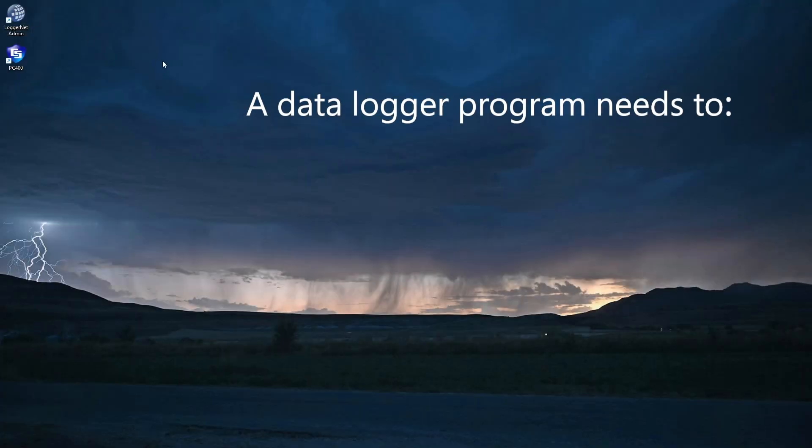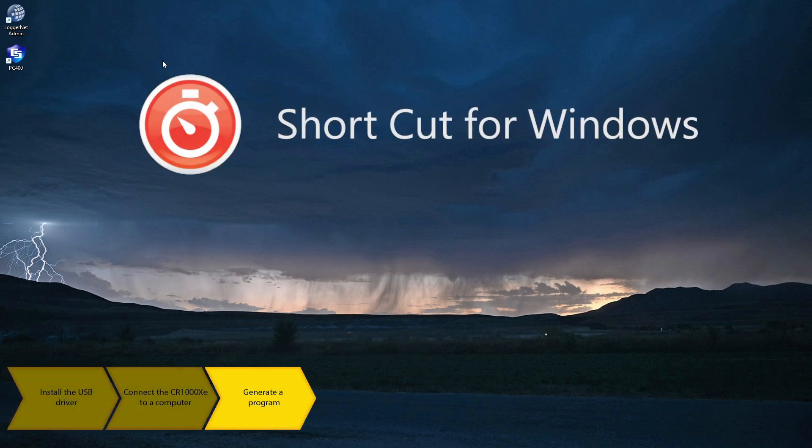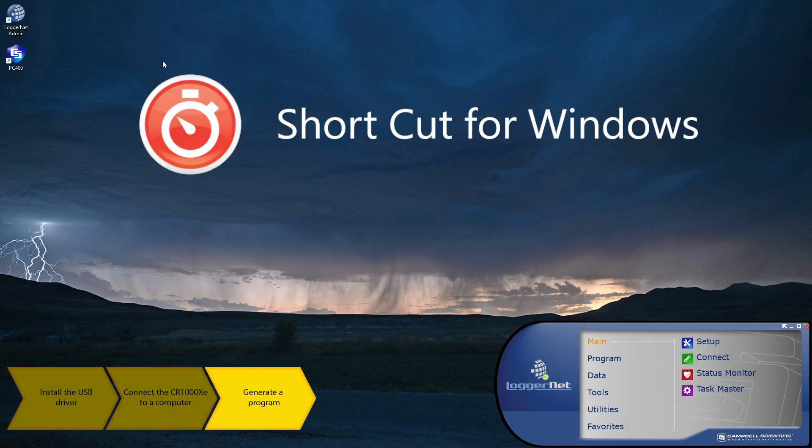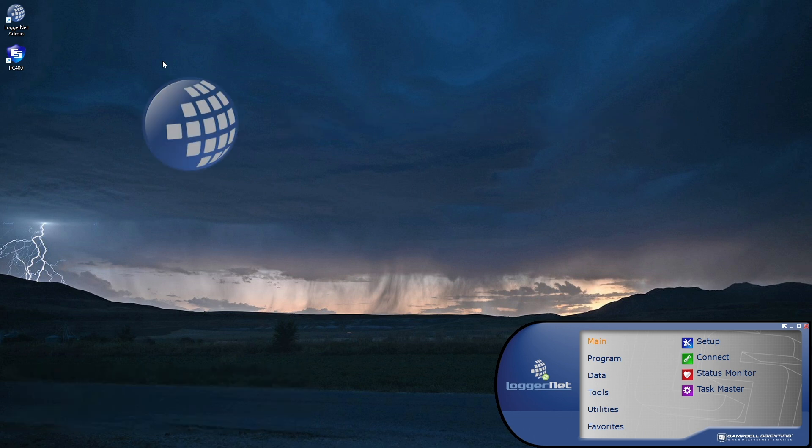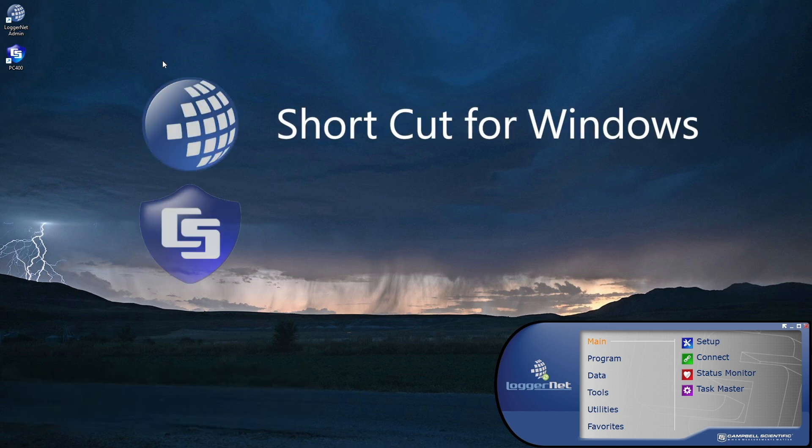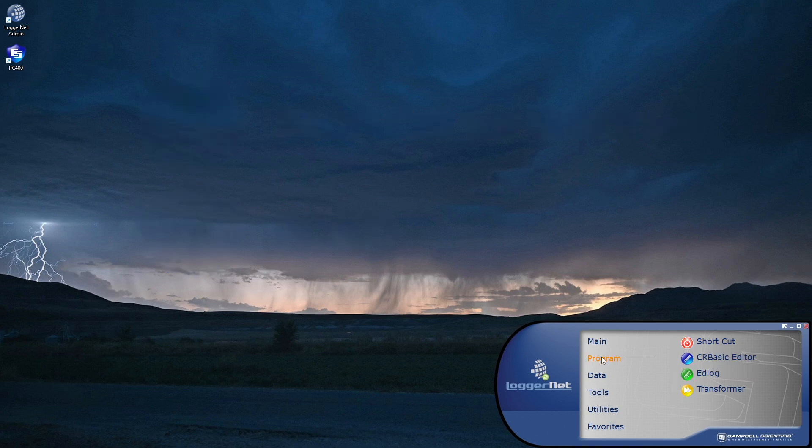A data logger needs a program to read sensors, store data, and do control. I'll be using Shortcut to generate a simple program. Shortcut is included with both LoggerNet and PC400. From the program category of the LoggerNet toolbar, select Shortcut.